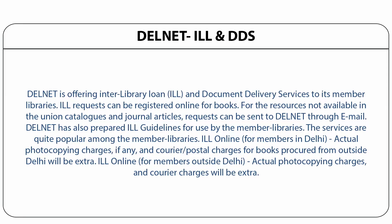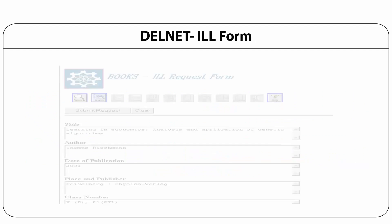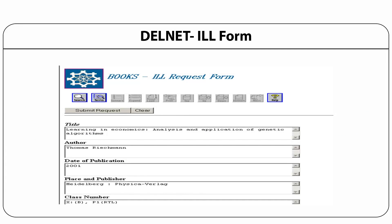DELNET offers interlibrary loan and document delivery services to its member libraries. ILL requests can be registered online for books or resources not available in the union catalogs, and for journal articles. Requests can be sent to DELNET through email. DELNET has also prepared ILL guidelines for use by member libraries. If a book is not available in your library, you can send the request online to DELNET and DELNET will deliver that book to your library.